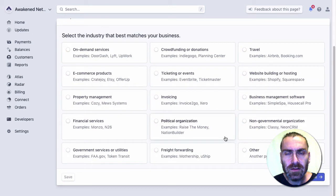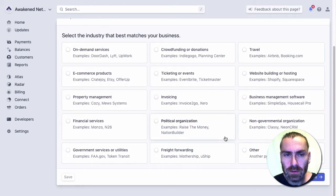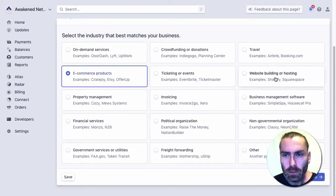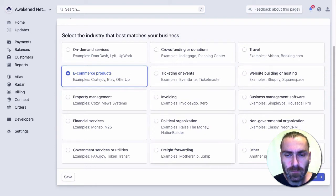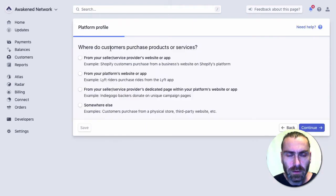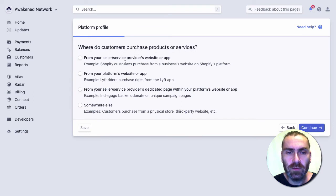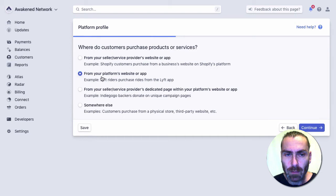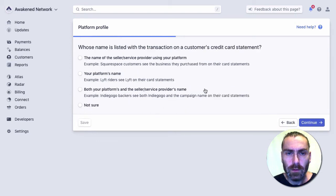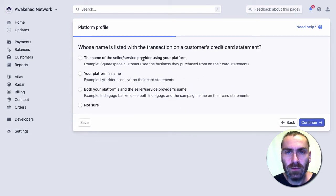Depending on what your site is going to be doing, you may want to use e-commerce or website building. I'm going to go for e-commerce at the moment. It's going to ask you where customers purchase products or services. The option you want is from your platform's website or app. Then, who's going to be listed on the customer's credit card statement? That's going to be your platform.